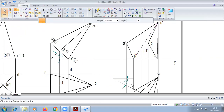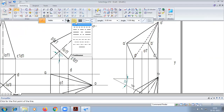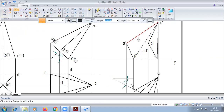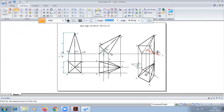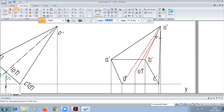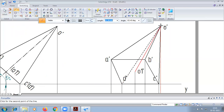Finally, we have to drop an axis from here to O. In this position here.